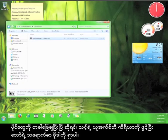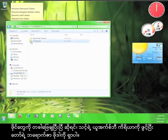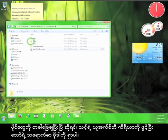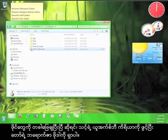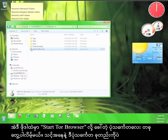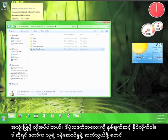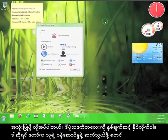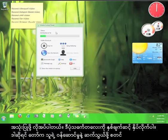Once the files are done extracting, open up your flash drive and find the Tor Browser folder. Inside that folder, you will find an icon called Start Tor Browser. This is the only icon that you need to use. Double click the icon and Tor will start up and connect to the Tor service.